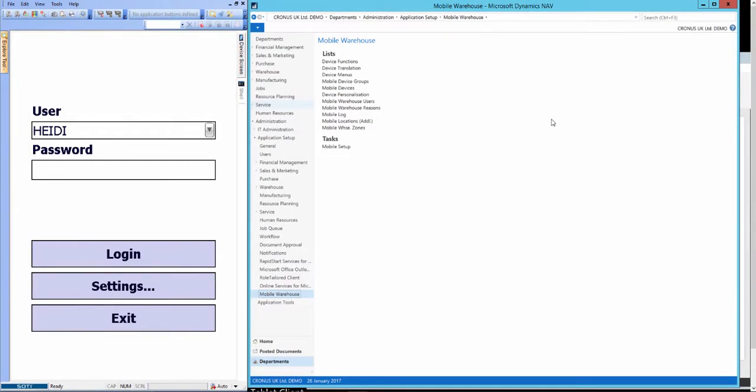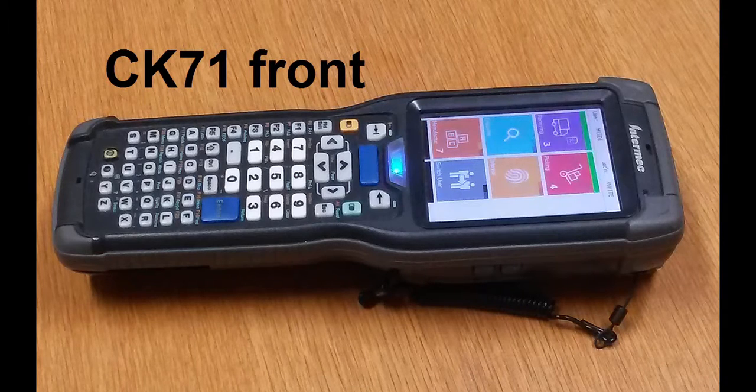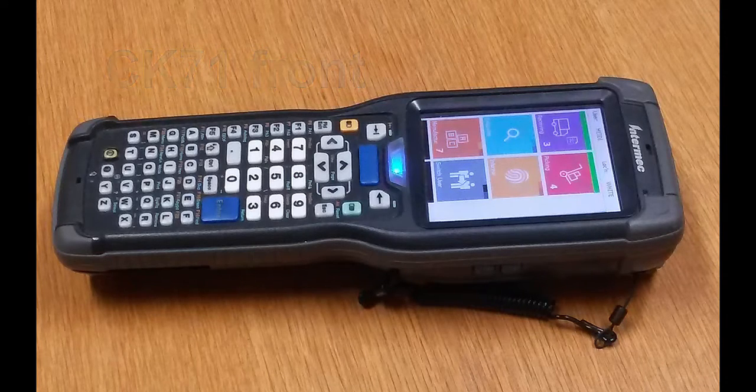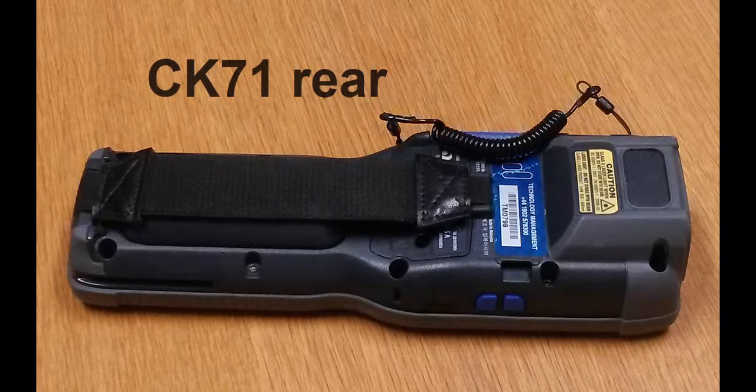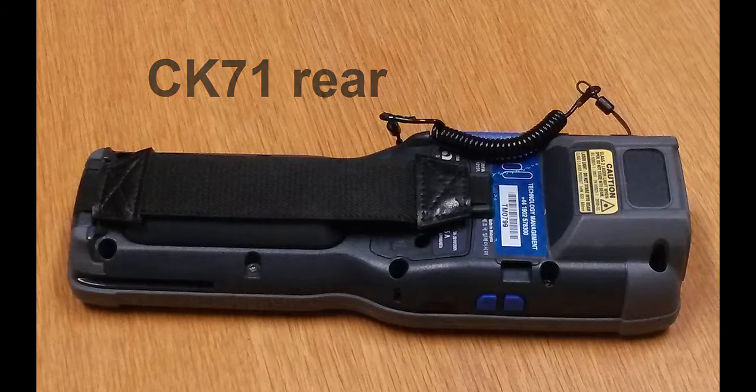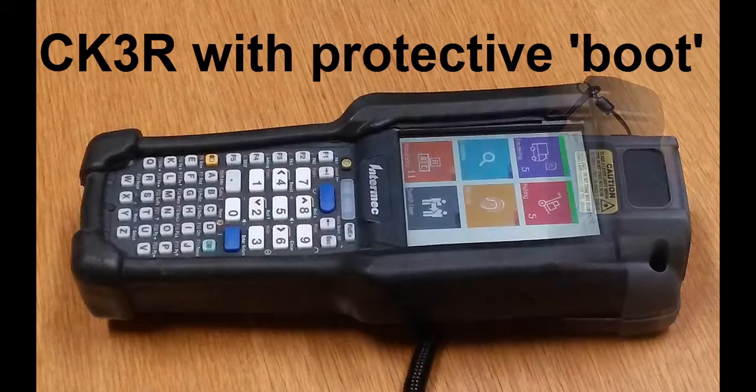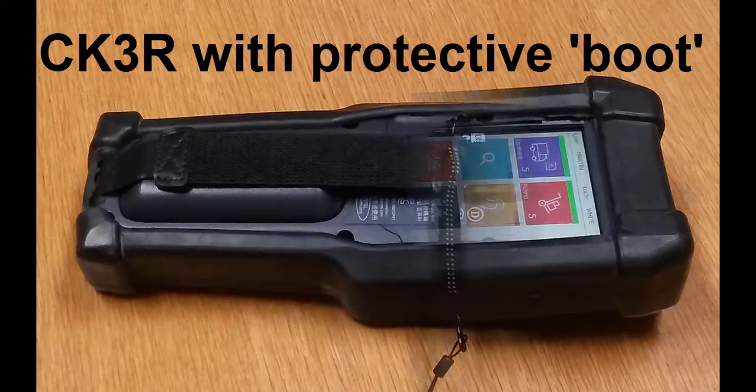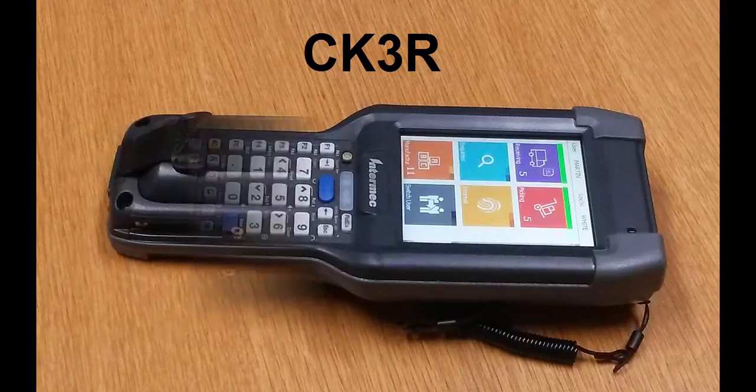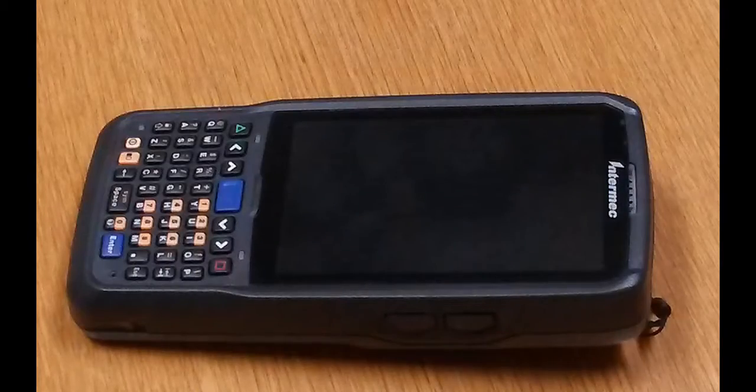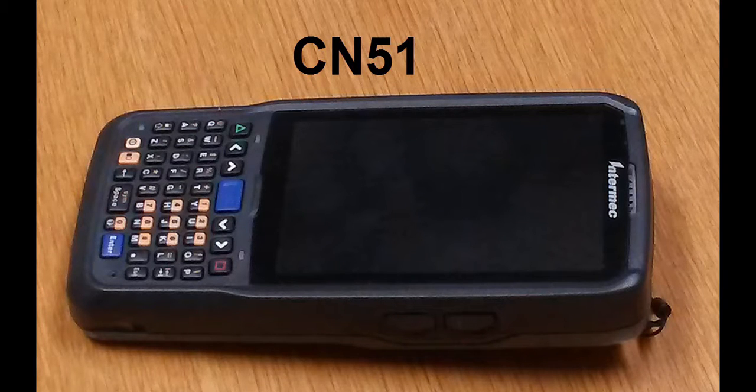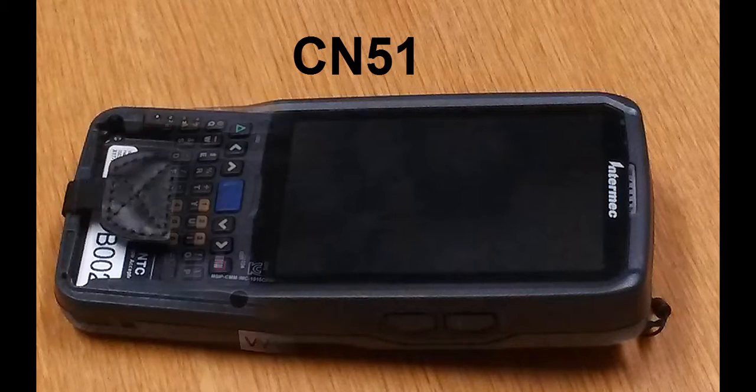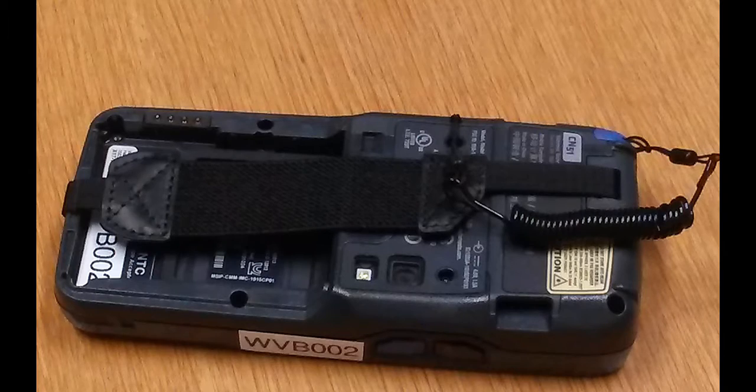Are these all current devices that we can supply? They are yes. So the CK71 is kind of like the gold standard in that they're high quality devices but they're more expensive. For most people the CK3R is more than adequate. And the CN51 tends to be used more for proof of delivery and things like that. But it can be used for warehousing as well.